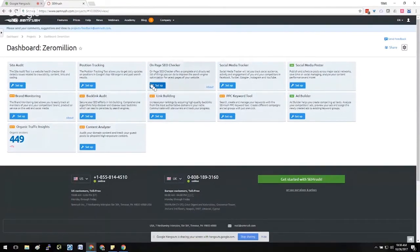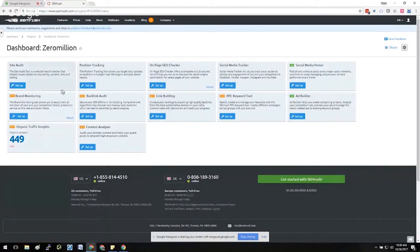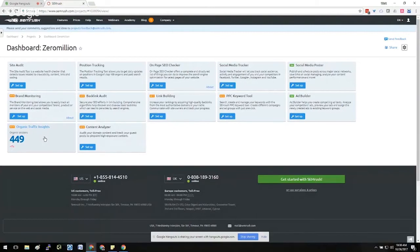So inside of the dashboard, once you've set up a project for a particular site, you'll have all of these different options. One of the ones here is Organic Traffic Insights. At the dashboard level, it'll just give you a quick bit of statistics on how many sessions you've had and then a positive or negative indicator based off of the week-over-week traffic metric.